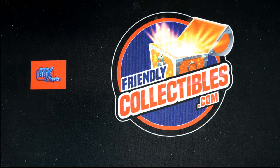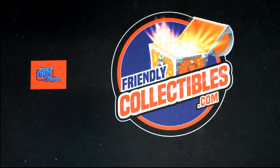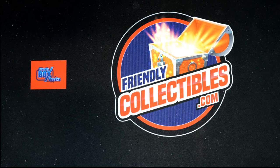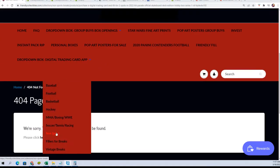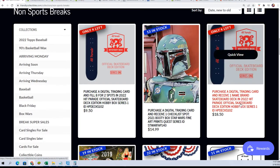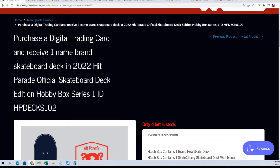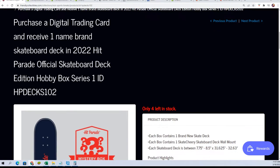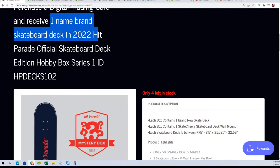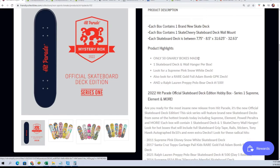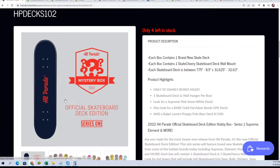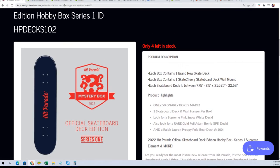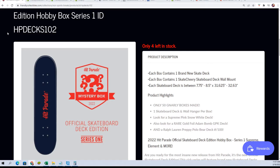Good luck everybody in this box break that's coming up. We are down to four left in the skateboard deck break. Everybody gets a brand name and we're gonna open up and somebody's gonna get a really nice official skateboard deck. So here's a link to the break, everybody. We're down to four left in the rip.